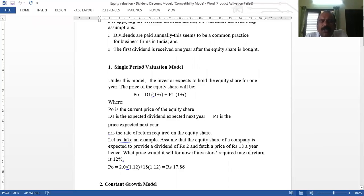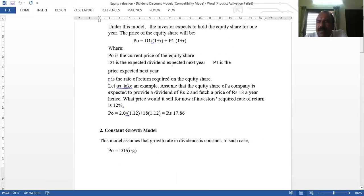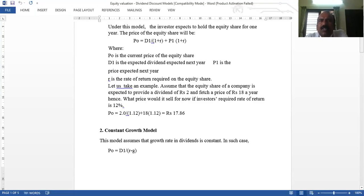So the dividend is given, and the price after one year is given. Dividend divided by (1 + R) plus price after one year divided by (1 + R) gives you the theoretical equity share price. The Single Period Valuation Model assumes you buy the share and hold it for one year.